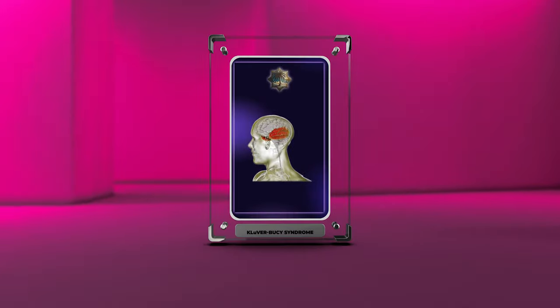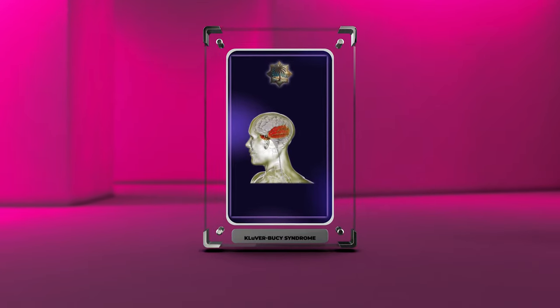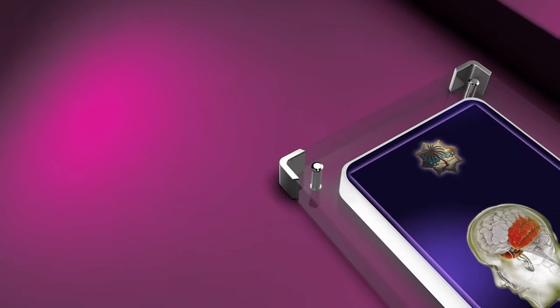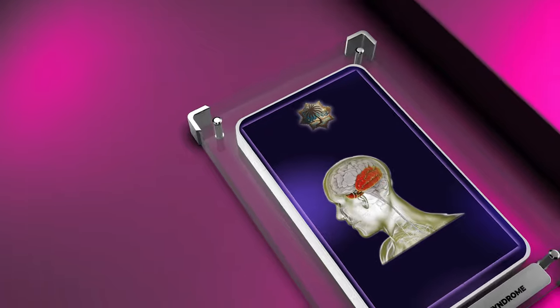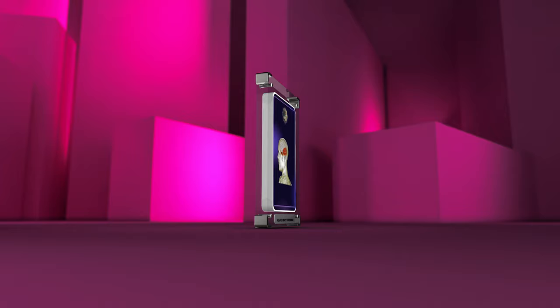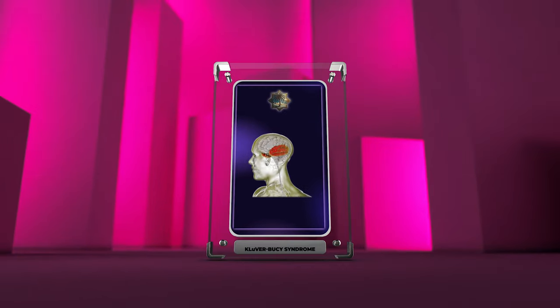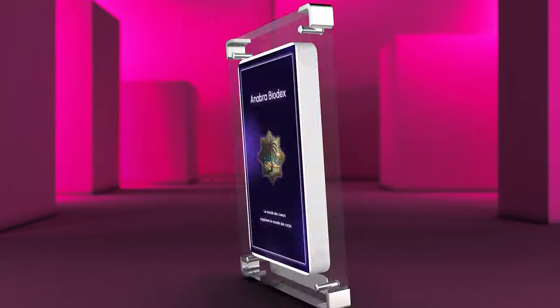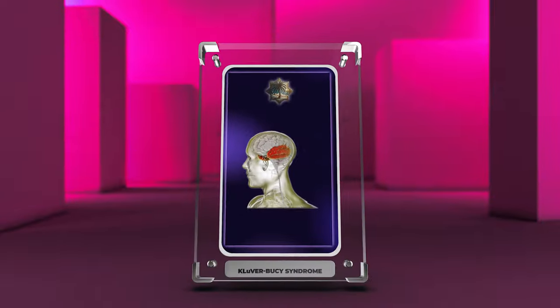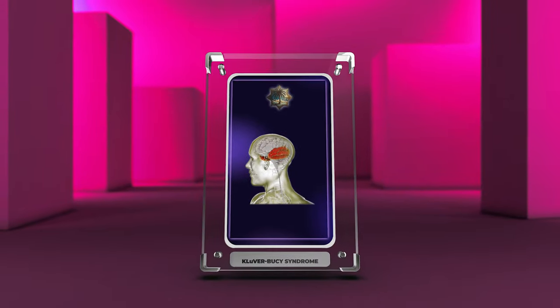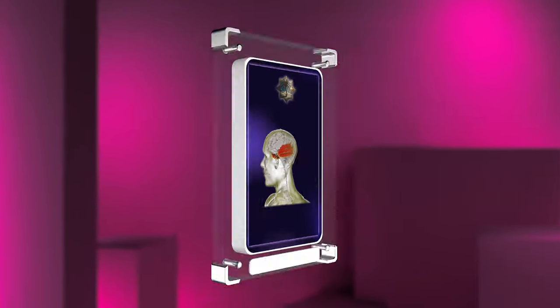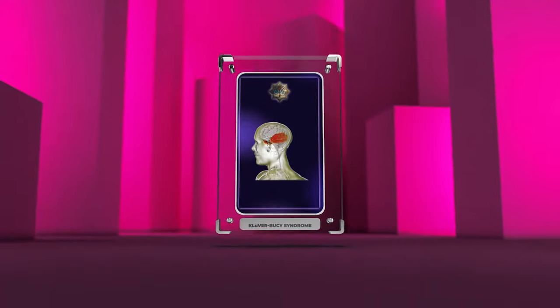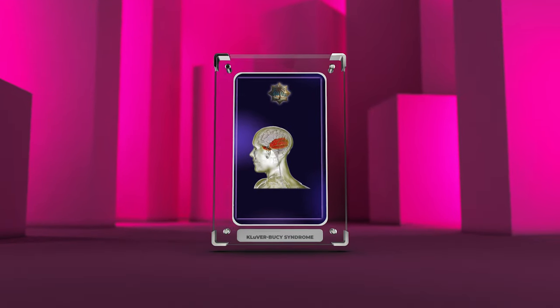Welcome to today's lecture on the fascinating field of neurology. In this session we will delve into a comprehensive analysis of various aspects related to neurology, including neuroanatomy, neurotransmitter abnormalities, neuroimaging techniques, cognitive impairments, emotional dysregulation, etiology and risk factors.